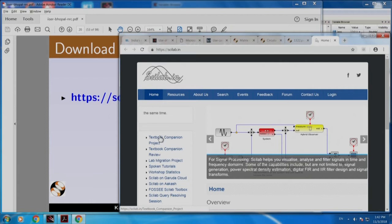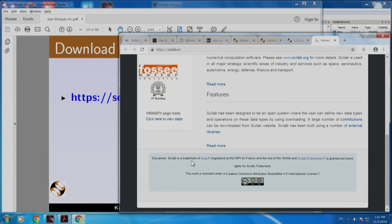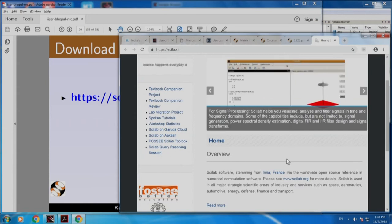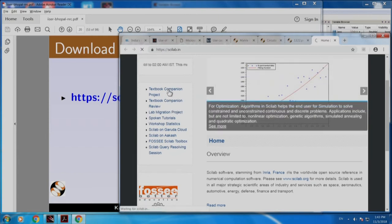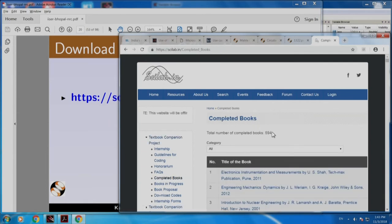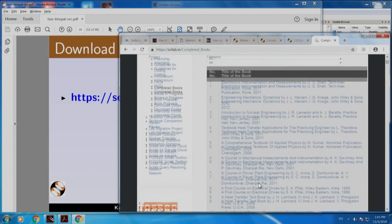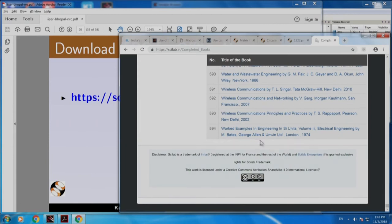By the way, the software Scilab is not created by us. Scilab is a trademark of INRIA and Scilab Enterprises, and it has now been bought over by a company. Let us come back to this page and go to the textbook companion project. Under completed books, you can see that there are 594 books that have been completed. If I scroll down, you will see there are indeed 594 books. It is possible to get books according to specialization.